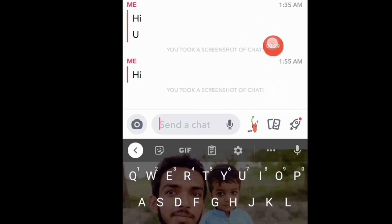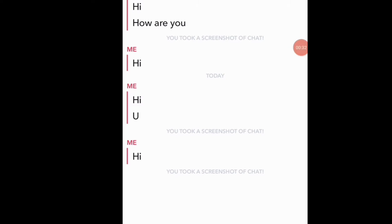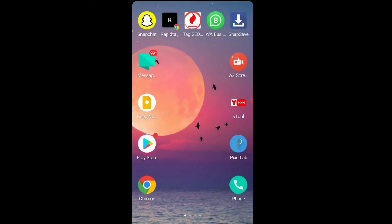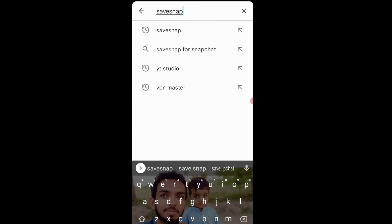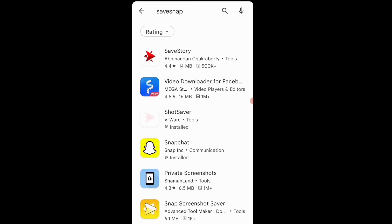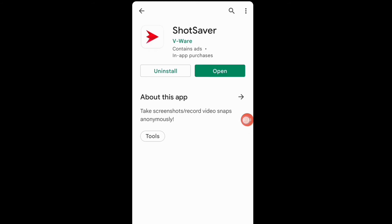This is a very easy and simple trick to take a screenshot without them knowing. Just open the Play Store and download one application — search for 'Save Snap'. You can see 'Save Story' and 'Save Snap' — download one of these applications. The method is the same; I'll download this one.